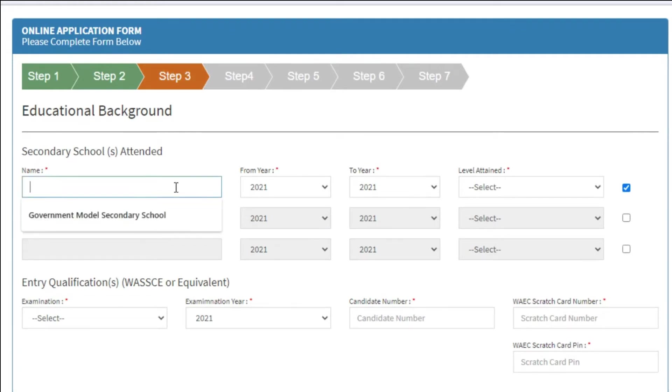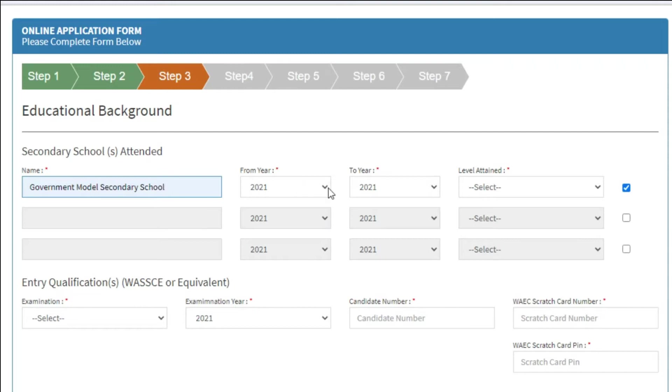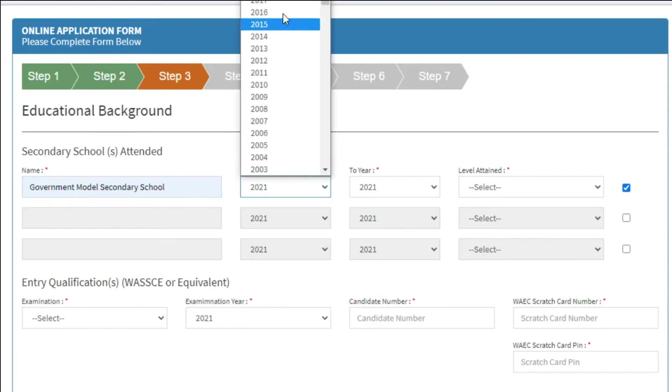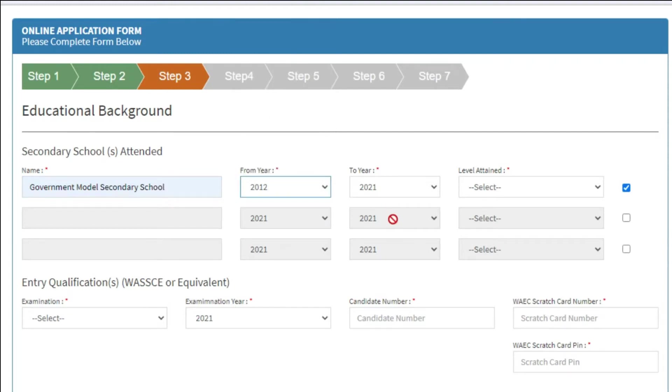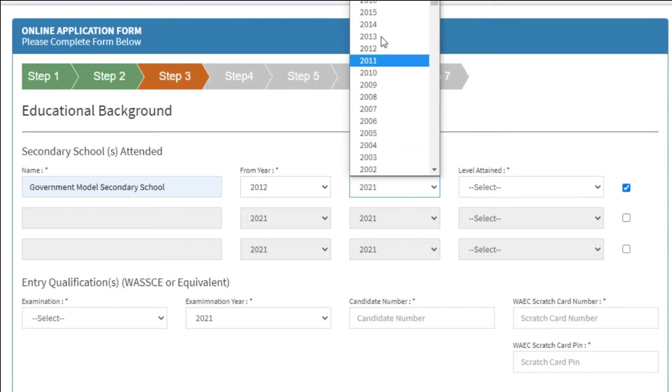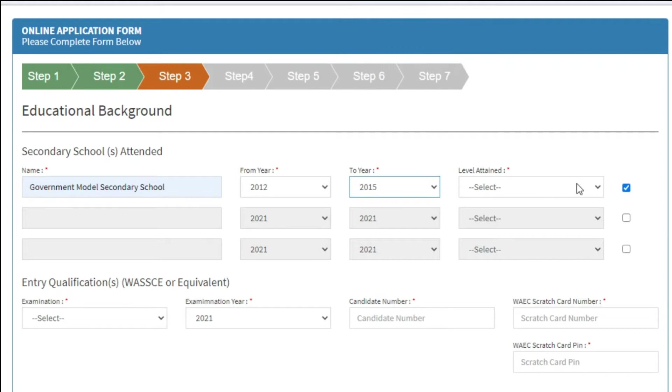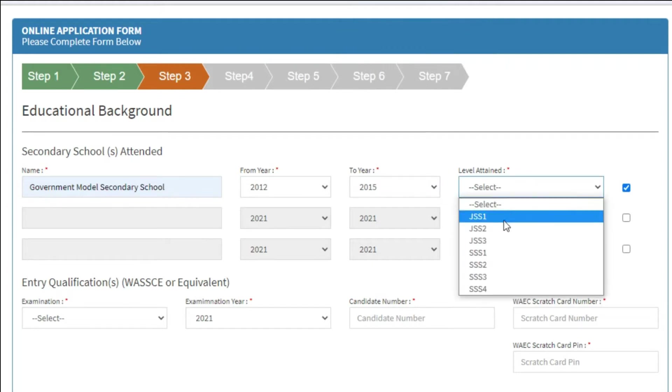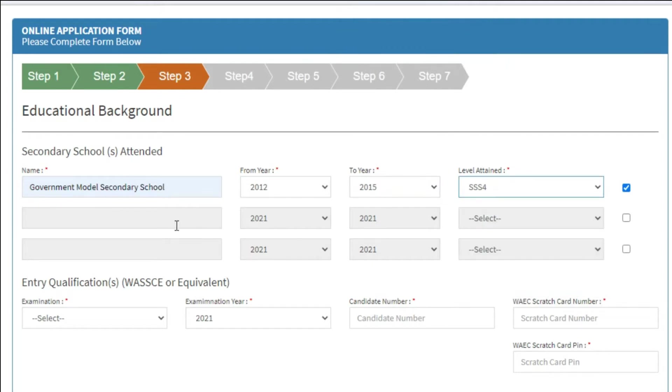The first field which is checked by default is compulsory and the other two are not. This section makes provision for three different schools. If you are going to fill in all three of them, make sure you fill in the most three recent schools you attended. And don't forget to check the boxes as you go along.